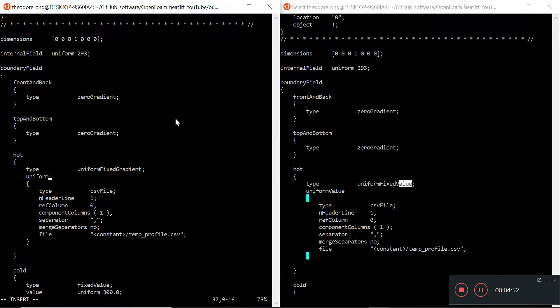Now cd zero and vi T. So instead of fixed value we have fixed gradient. So before I edit any CSV file I'm just going to change this first to see whether it works.